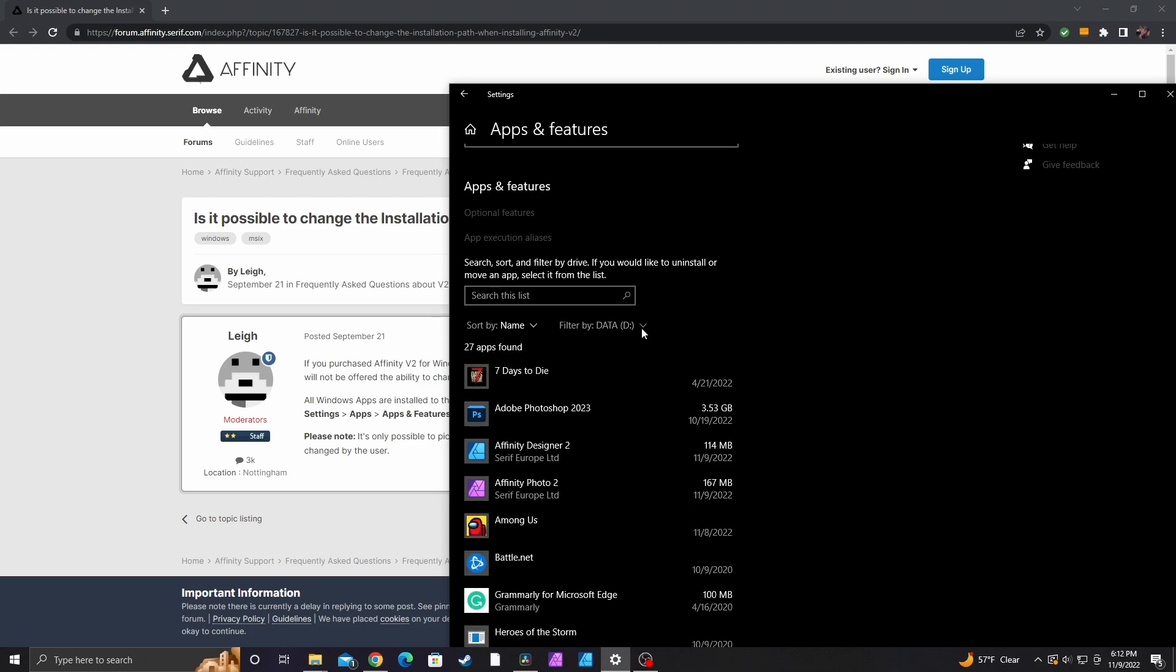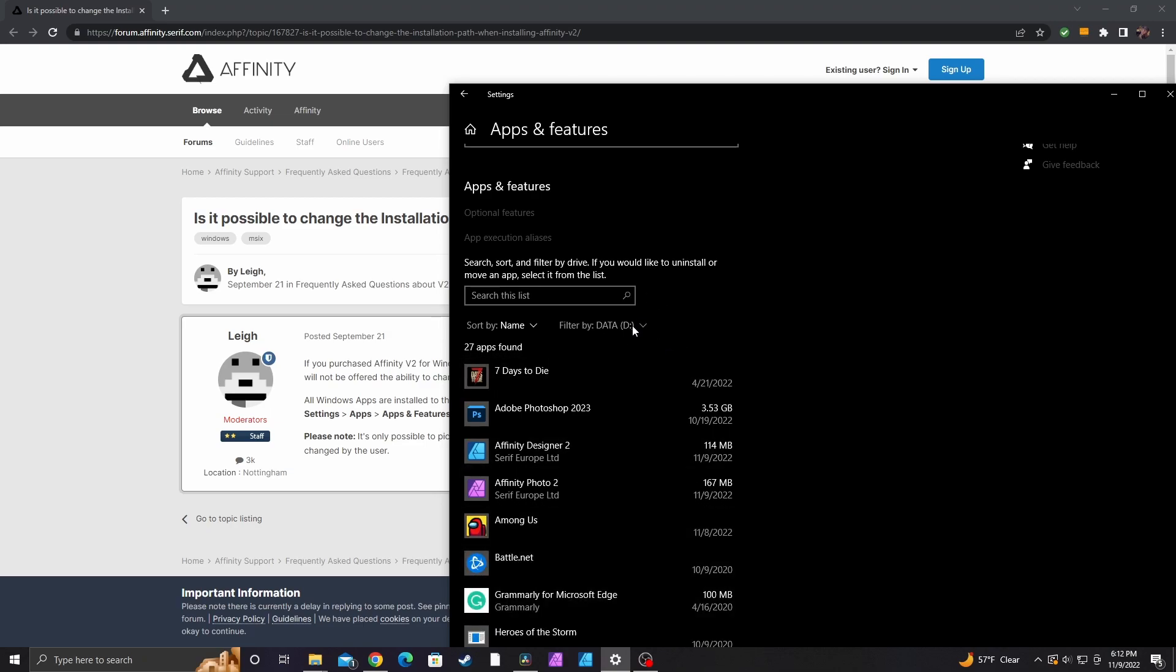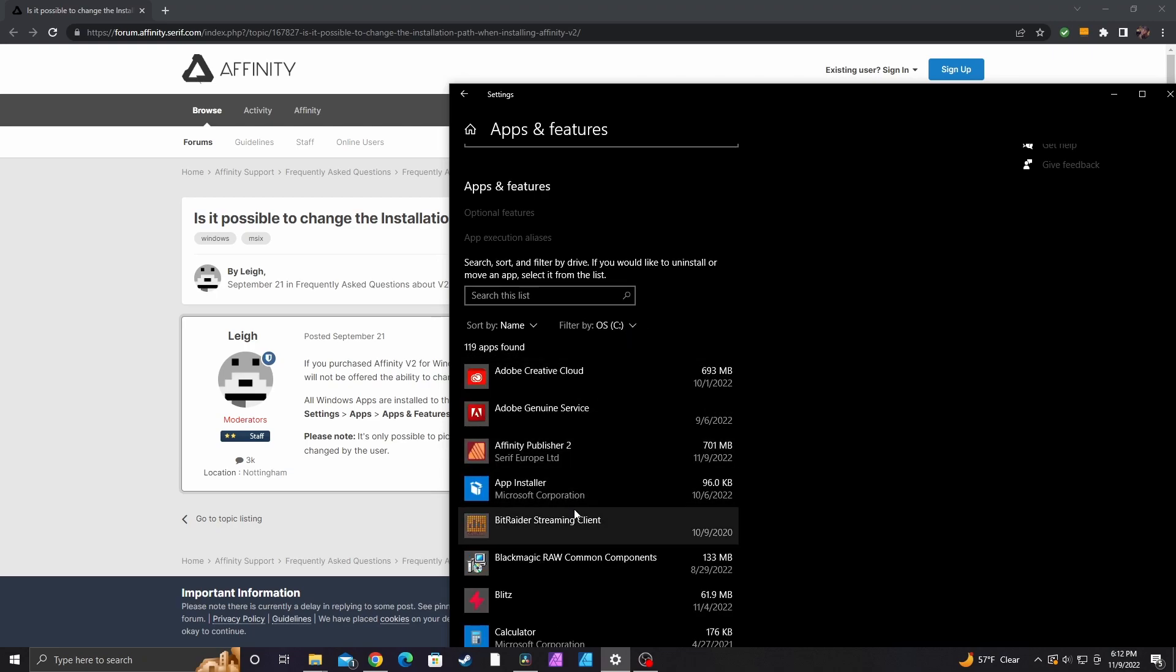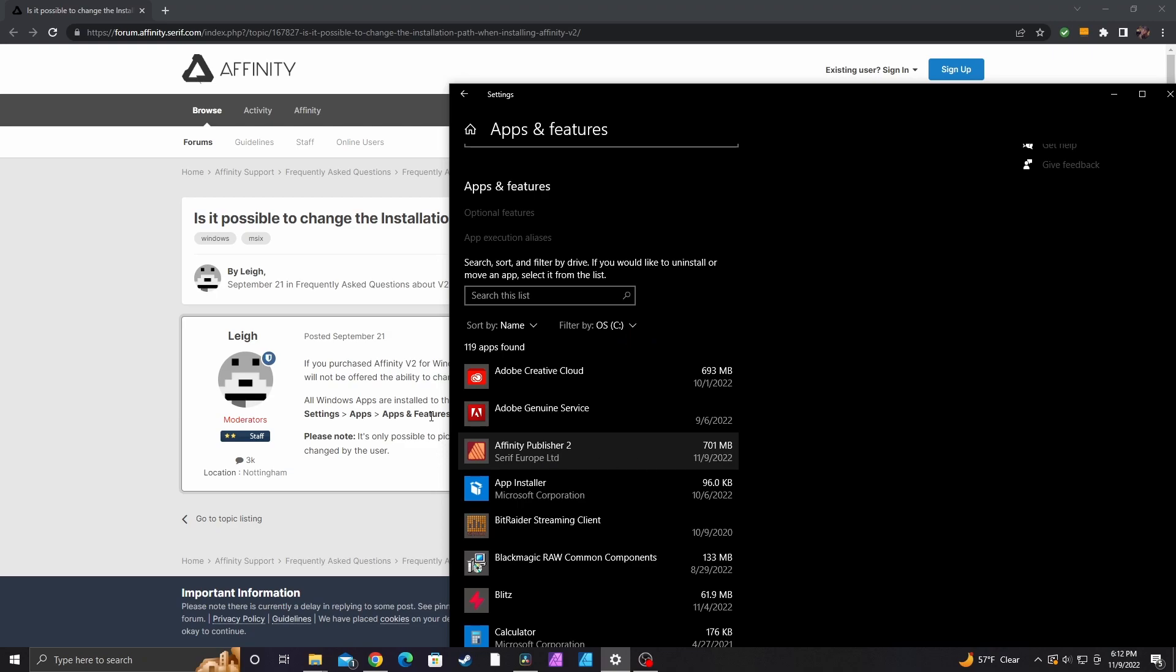After it's done moving, you can make sure it's on the drive you selected by just going up here and selecting the drive you wanted it to be on. So I moved it to the actual operating system drive and you can see it's here.